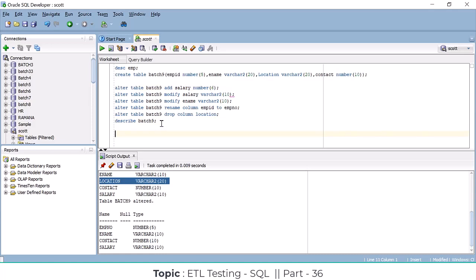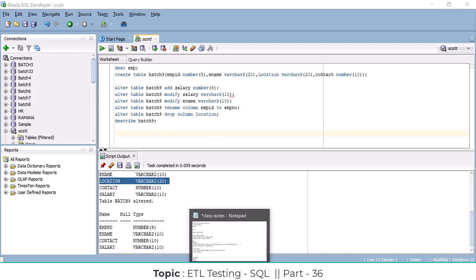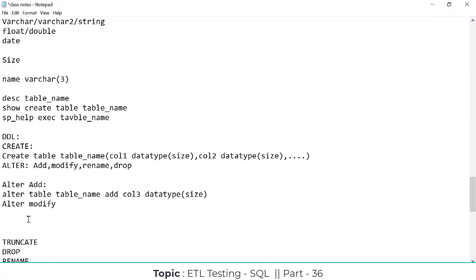Now, what are the other DDL commands? Besides ALTER, there are three more: TRUNCATE, RENAME, and DROP.